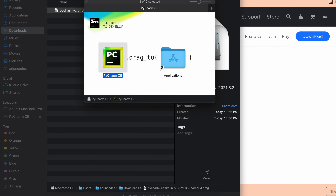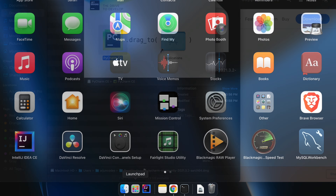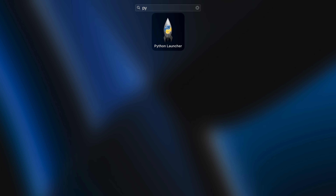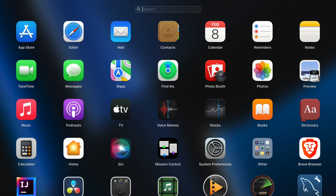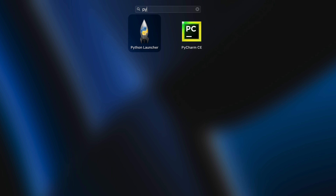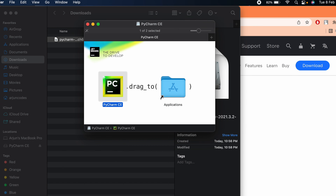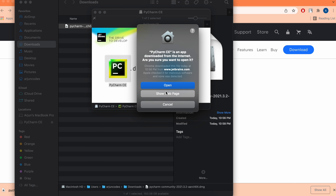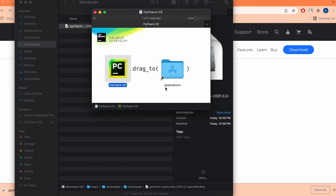Go to the Launchpad and search for PyCharm. It might take some time to appear. Once you see it, click on PyCharm and click Open.